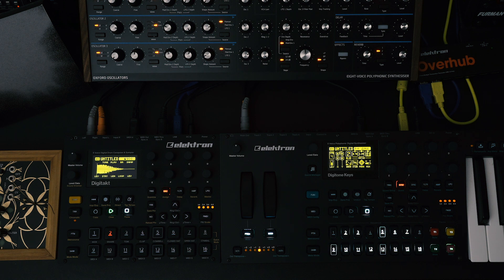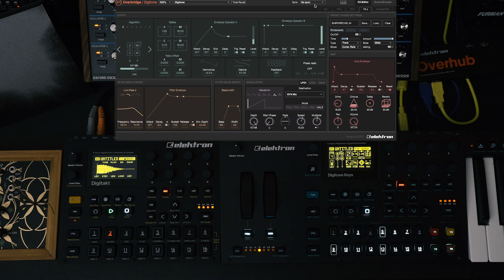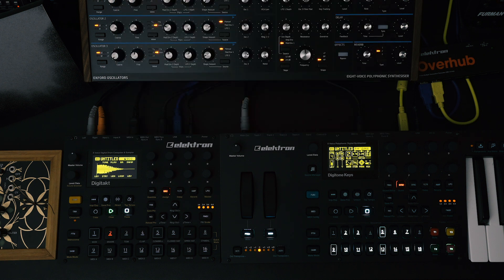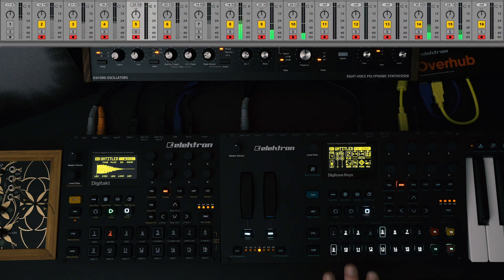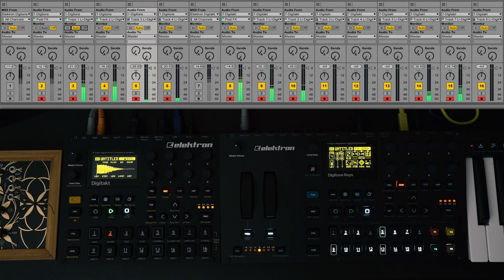The answer is Overbridge. Overbridge is a free plugin from Elektron that turns your machine into a VST. What? How does that make any sense? I'm going to explain how that works, and also show you how to get a Digitone keys or Digitone and a Digitakt routed within Ableton Live using Overbridge.